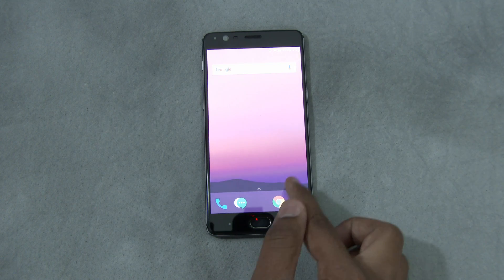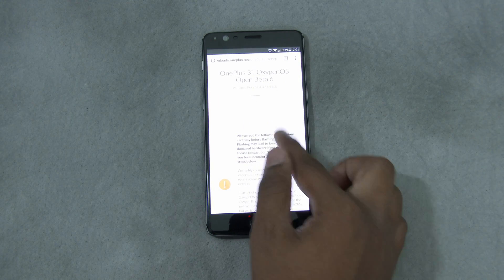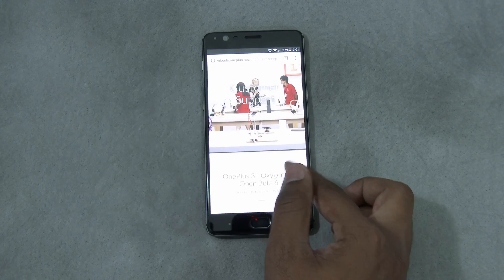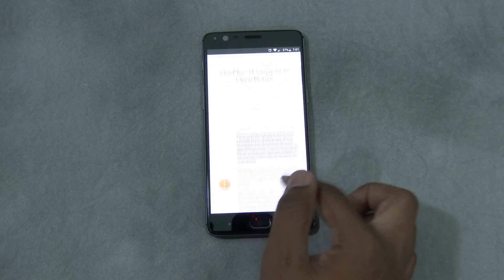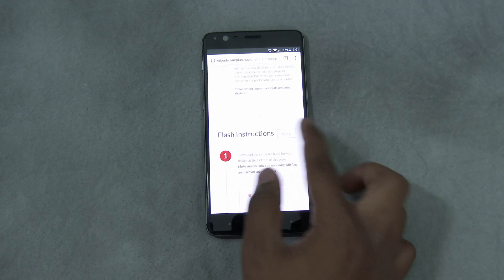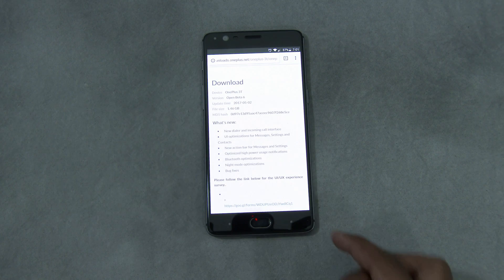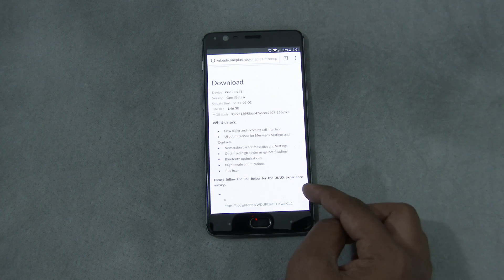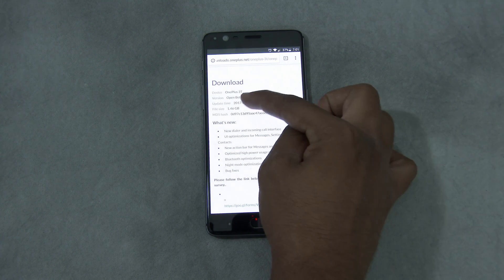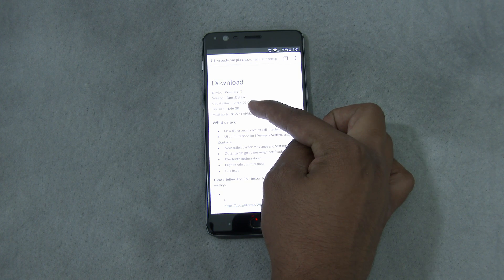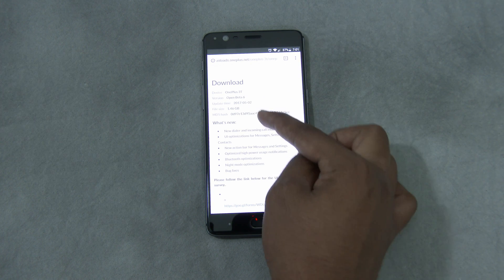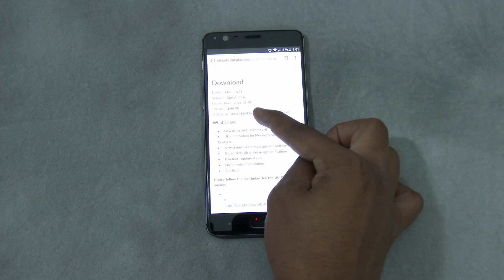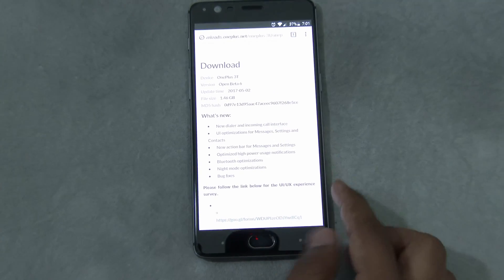The way I'm going to do it is I'm going to go to the Open Beta official website from OnePlus 3T and download the beta file full zip. I'm going to go all the way down and share the link in the description. As you can see, Open Beta 6 got released on May 2nd and the file size is almost 1.46 gigs.